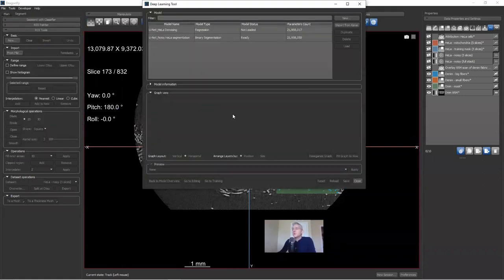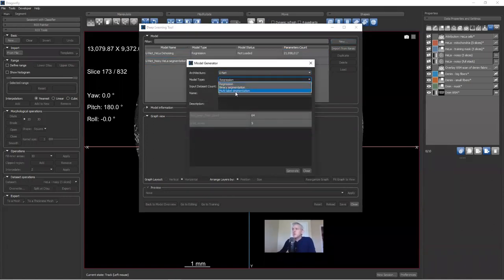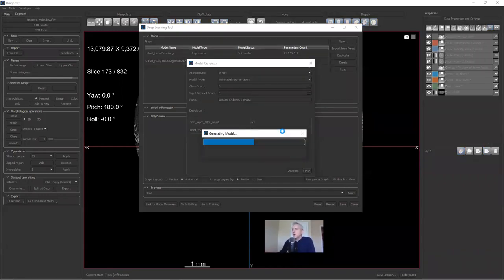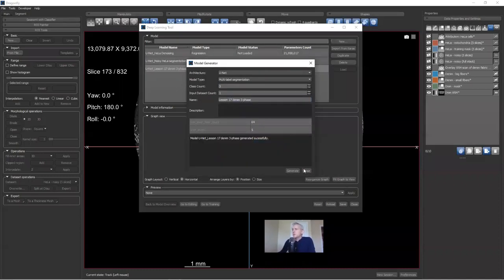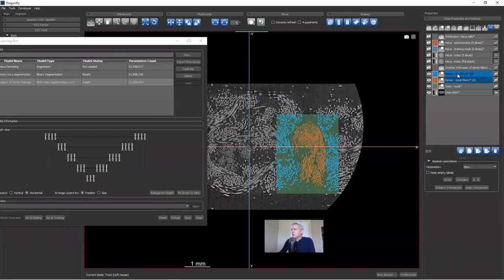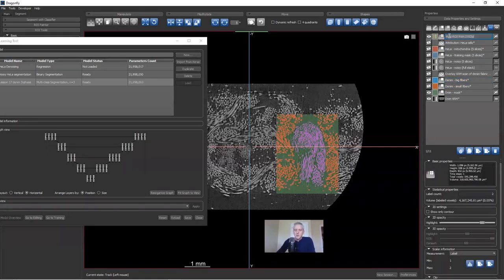I'm going to Tools > Deep Learning Tool — the same place we went for denoising models. I'll create a new model: U-Net, multi-label segmentation. I'll call it Lesson 17 Denim Three Phase — small fibers, big fibers, and all background pixels. But first, I forgot one step. The input for a multi-phase segmentation is not individual ROIs but a multi-ROI. I'll control-click both ROIs, right-click, and select 'Create Multi-ROI from ROIs,' then label it 'Denim Multi-ROI for Training.'